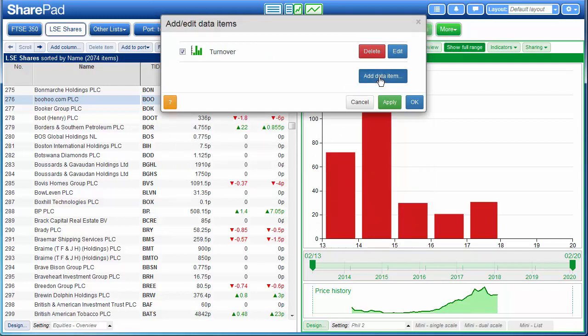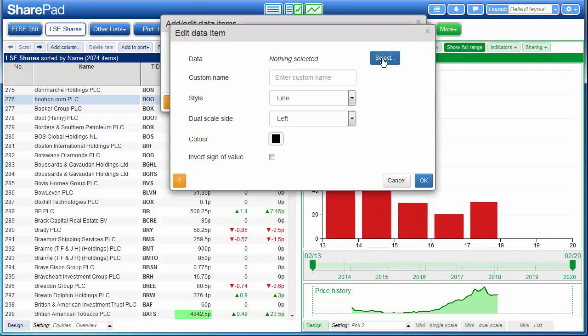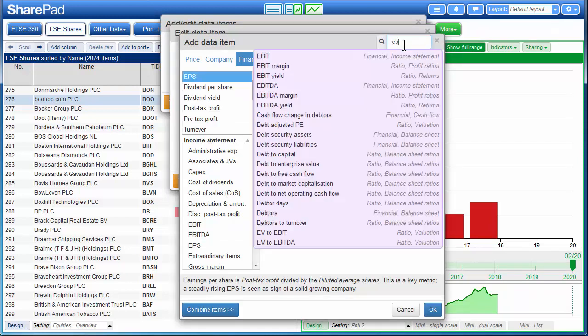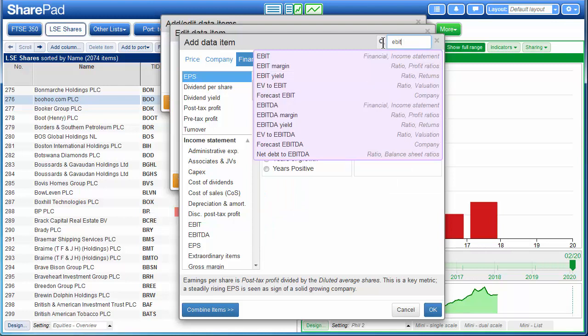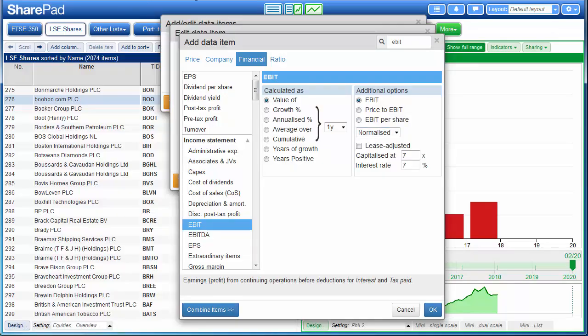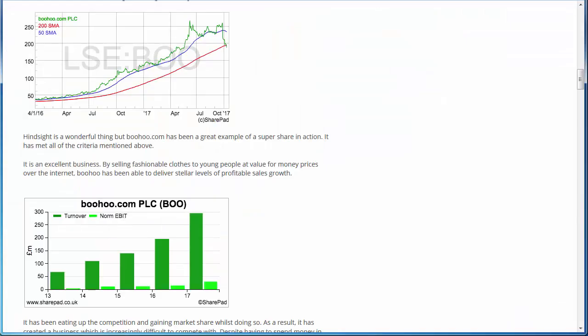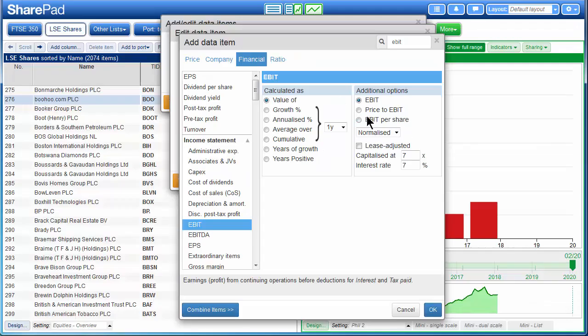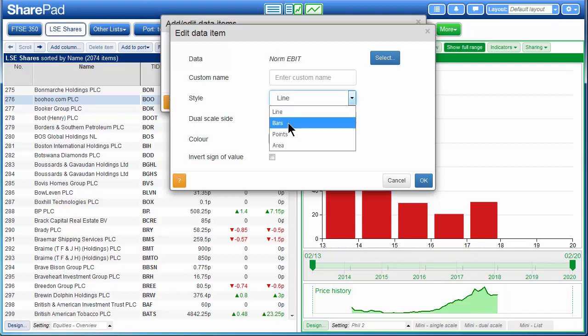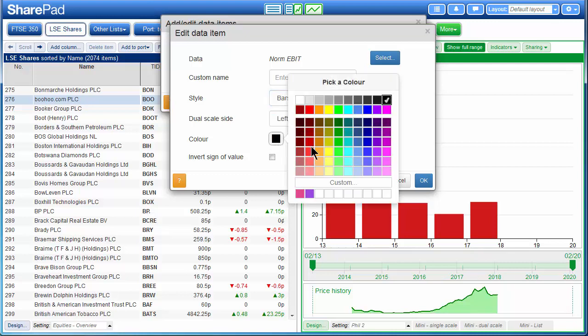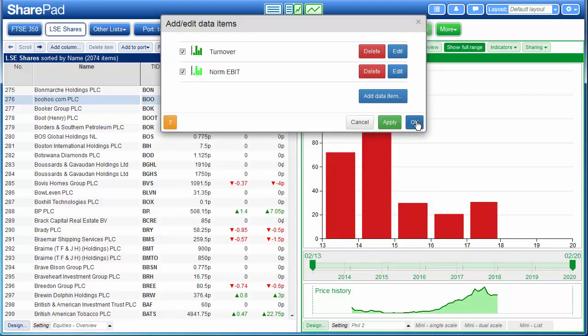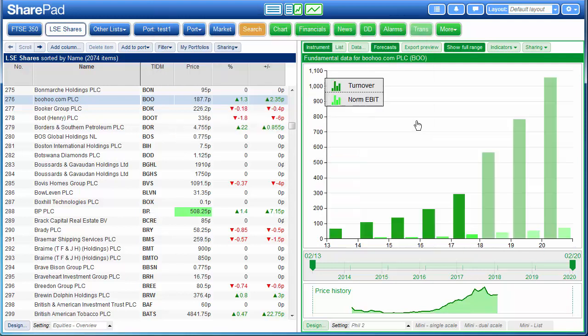And now I go to add data item a second time and I will search for EBIT. And this time he does use the normalized figure, norm EBIT, so I'm going to make sure that the option here is set to normalized. I click on OK. I change it once again to a bar chart and pick a color. I click on OK and OK again.